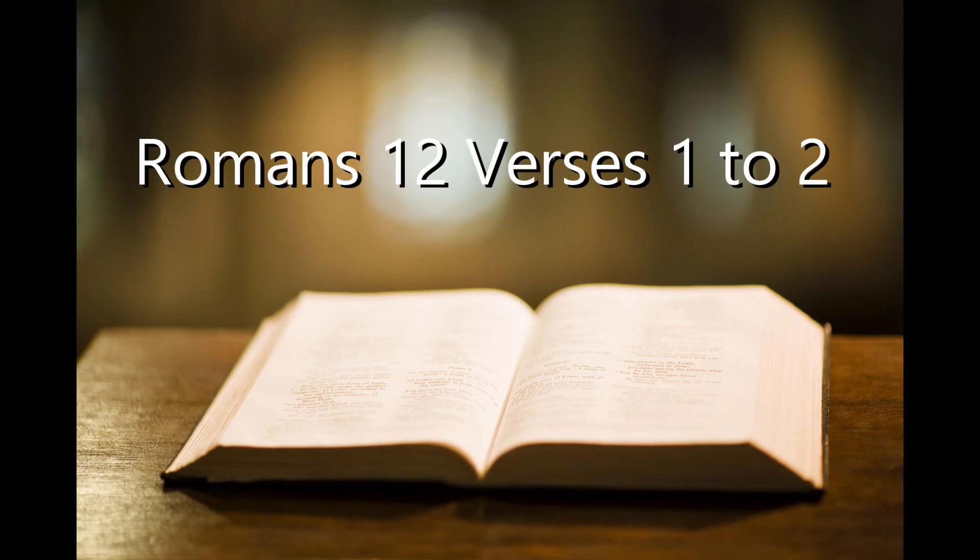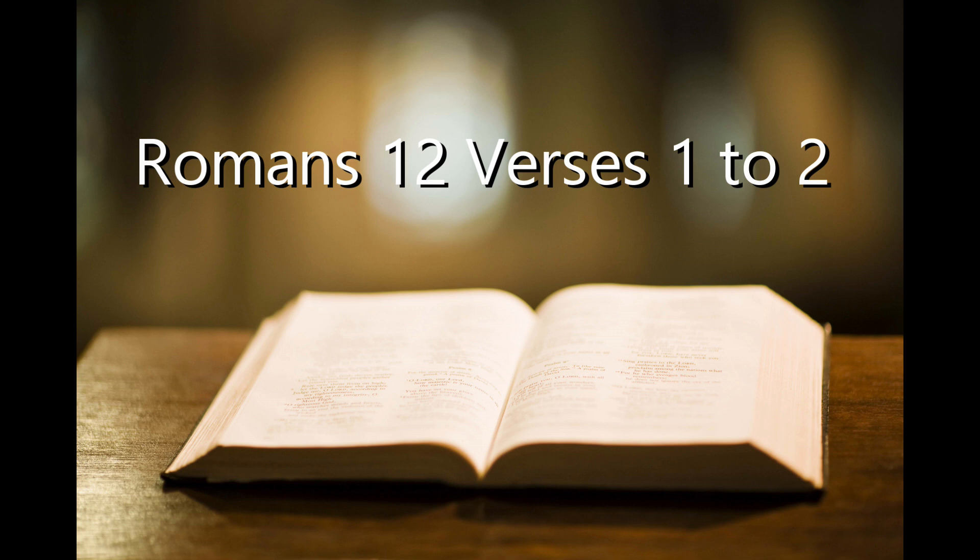Romans 12, verses 1-2, and this is what it says in the Lord's Word: Therefore I urge you brothers and sisters in view of God's mercy to offer your bodies as a living sacrifice, holy and pleasing to God. This is your true and proper worship. Do not conform to the pattern of this world but be transformed by the renewing of your mind. Then you are able to test and approve what God's will is, his good pleasing and perfect will.